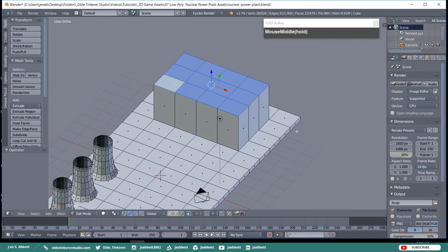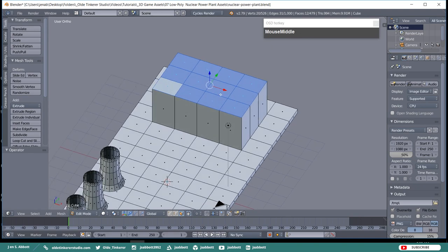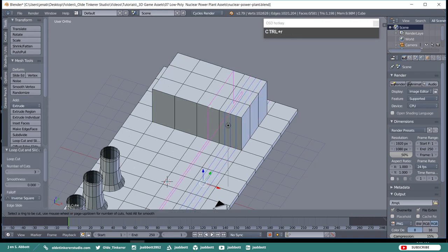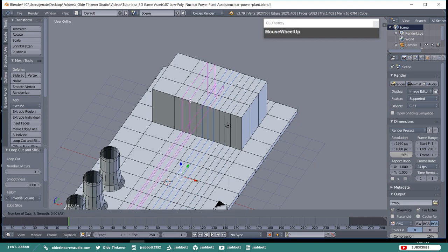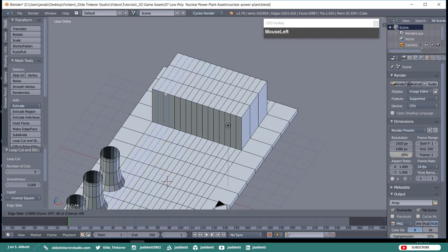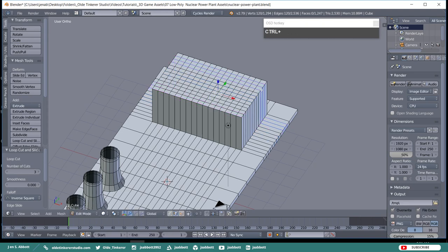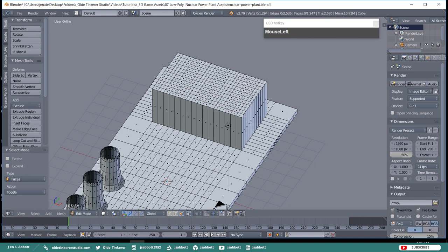Go ahead and move the model so you can see the top of the building. We need to add three horizontal and three vertical cuts to each of these sections of faces. Then go ahead and select the outer rows and columns of the faces on the very top. Once you have all of these faces selected, extrude them along the Z-Axis by 0.1.